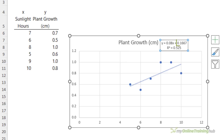The intercept of 0.1667 represents the value of y when x is equal to zero — in other words, it's the value of y when there's no x effect. In this case the intercept indicates that the growth is expected to be 0.1667 when sunlight hours are equal to zero. Now whether that's biologically true for plants I can't say.